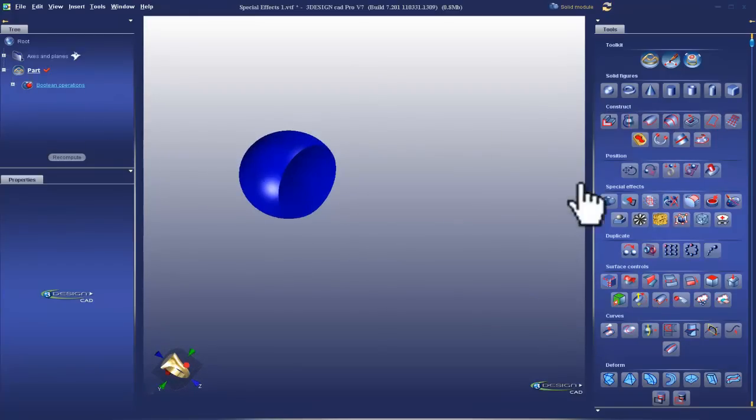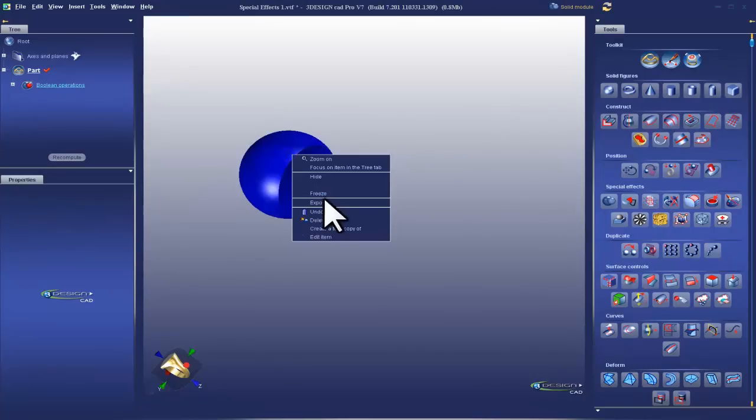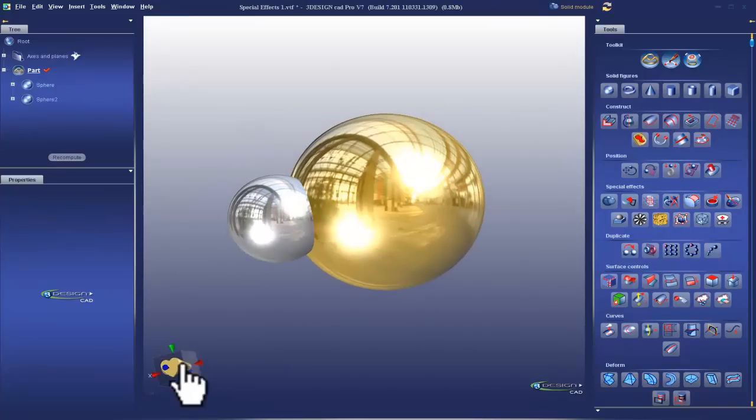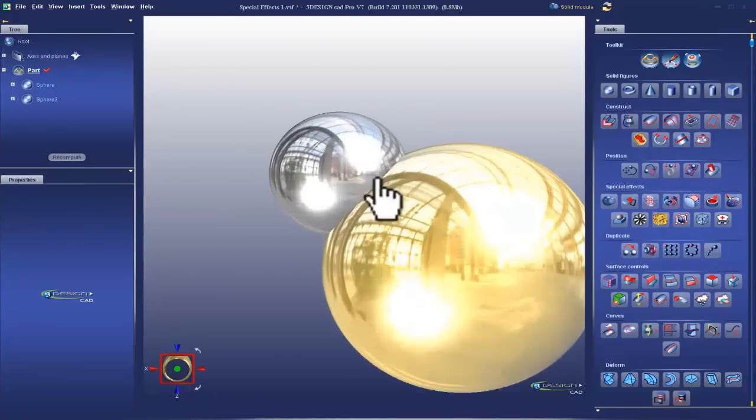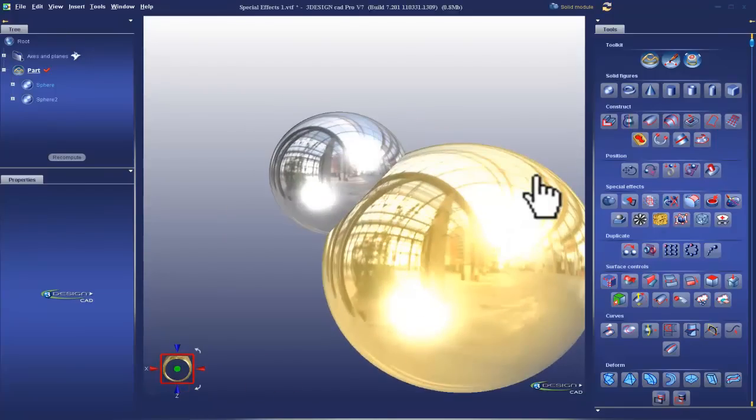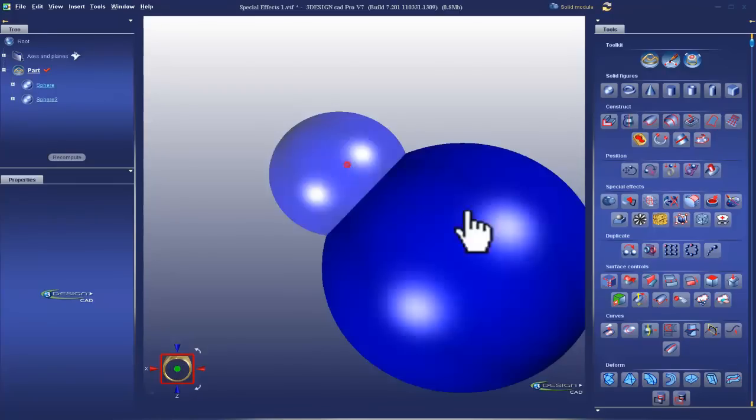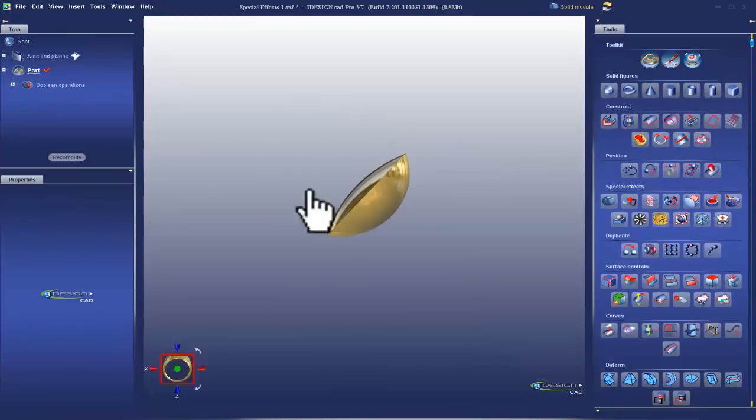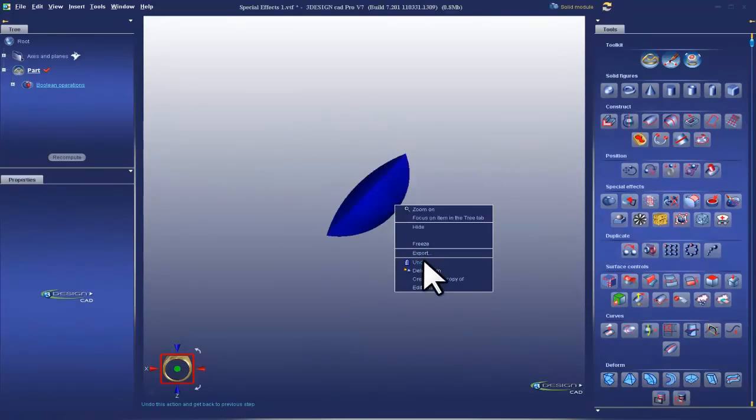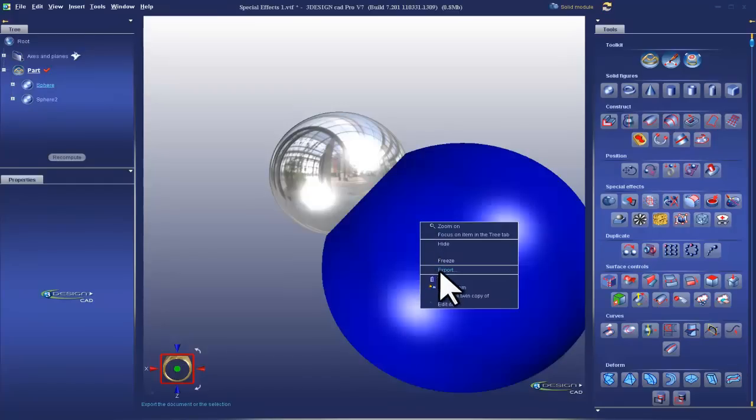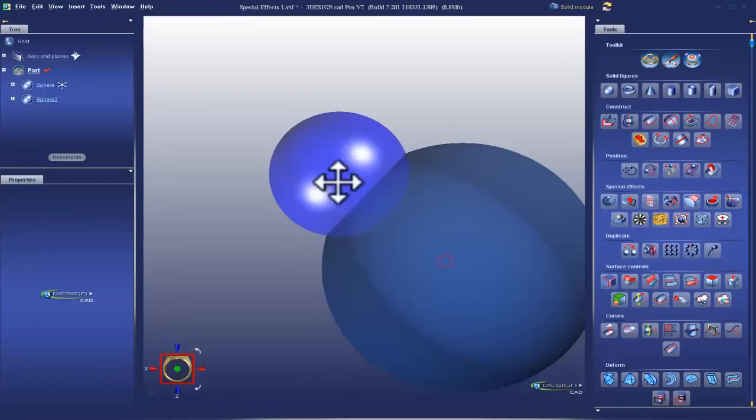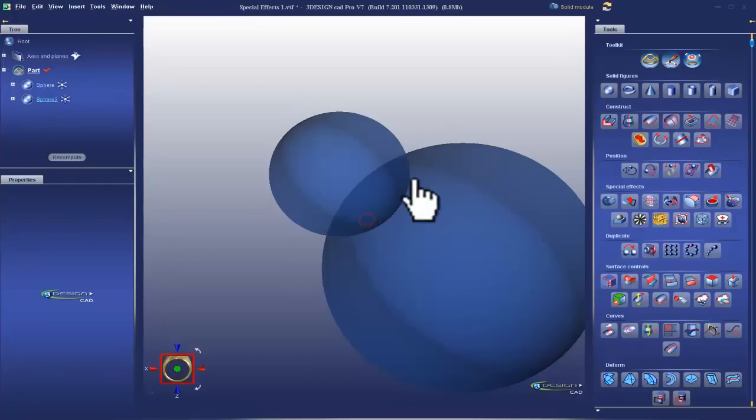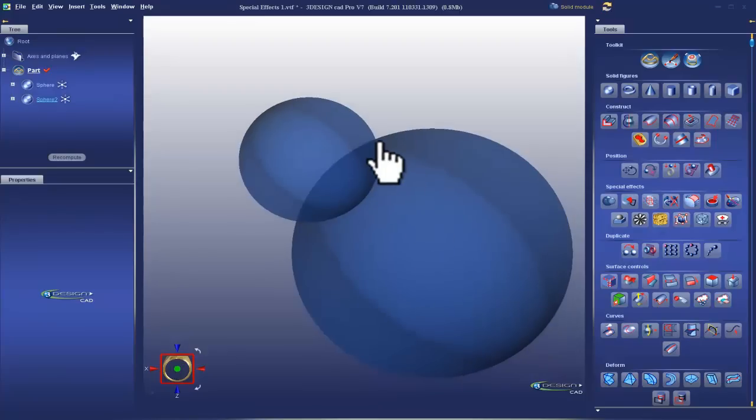I'm going to undo this, and let's talk about Boolean intersection. Now, if addition adds them both together, subtraction takes away one from the other. Intersection leaves you with just the intersecting solid, like so. Let me explain that a little more. We'll freeze here, and we'll freeze here. Kind of have a Venn diagram looking thing. This is what will be left with the intersection.